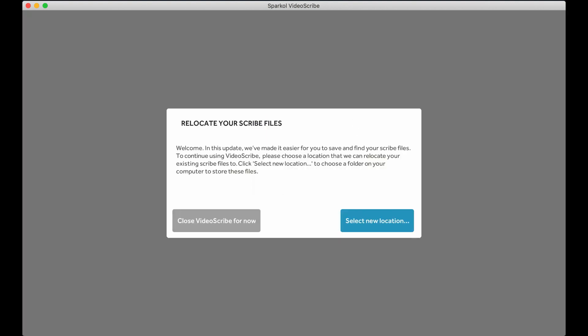You will have full control over where your projects are stored. Once the migration is complete, you can continue to work on your projects as normal.